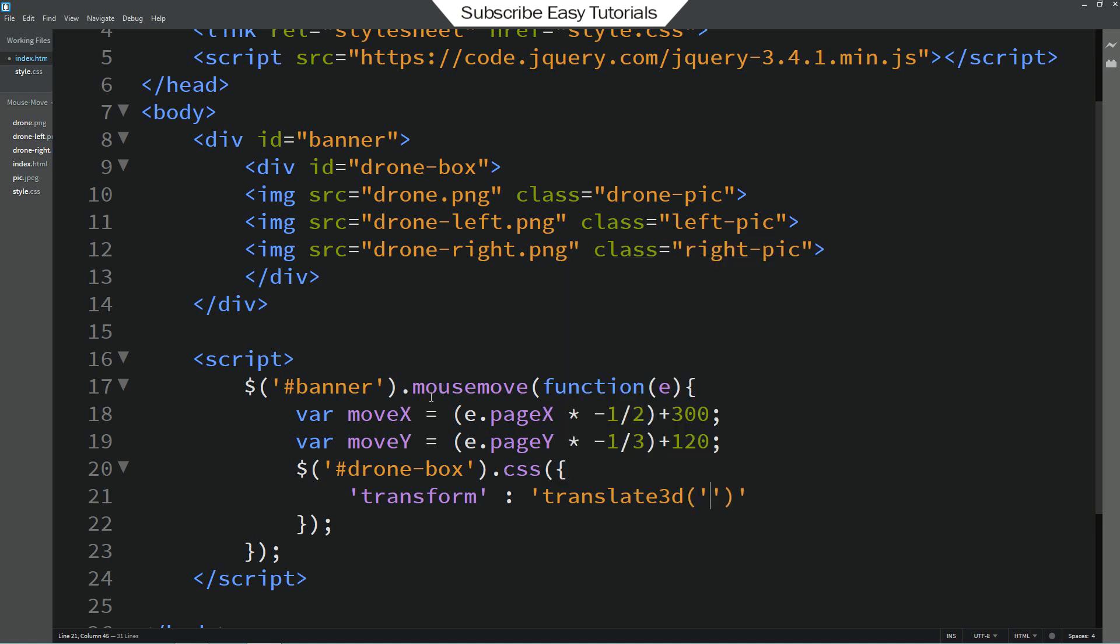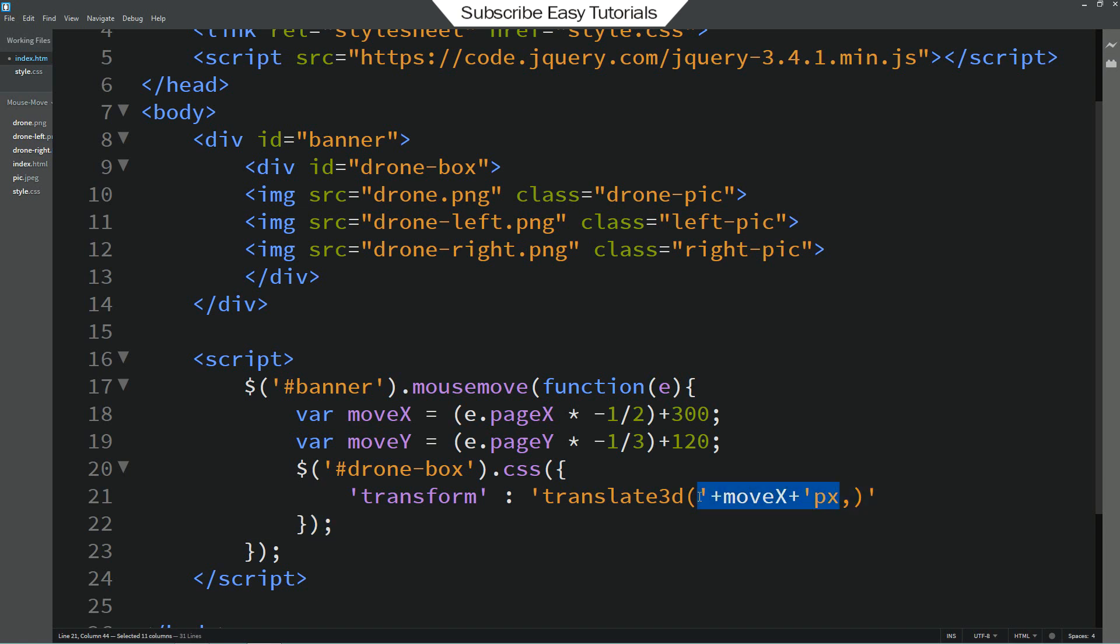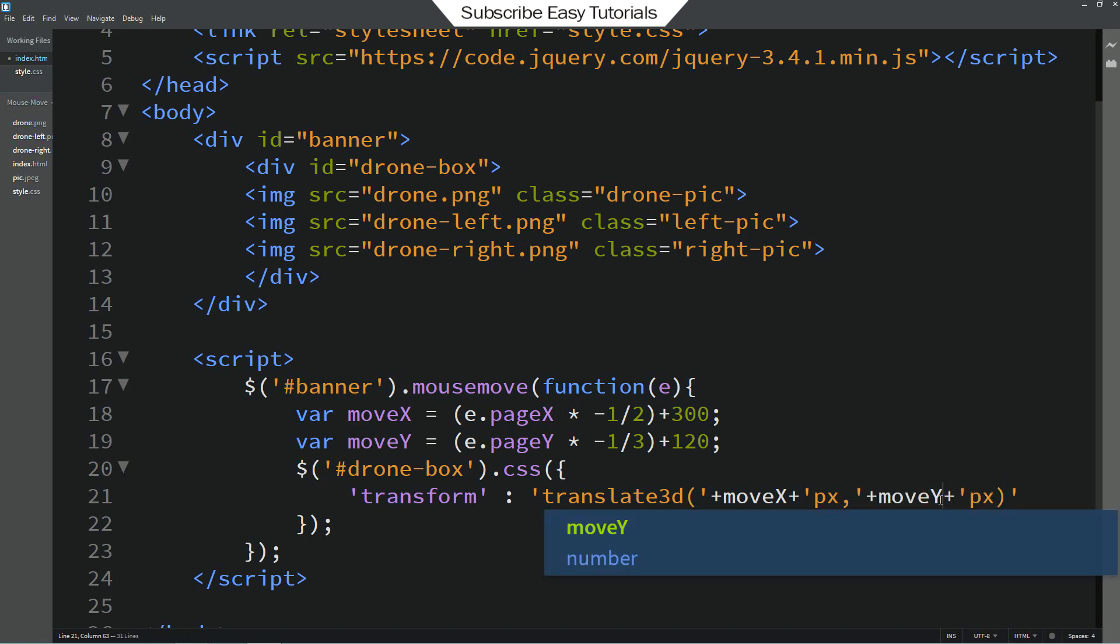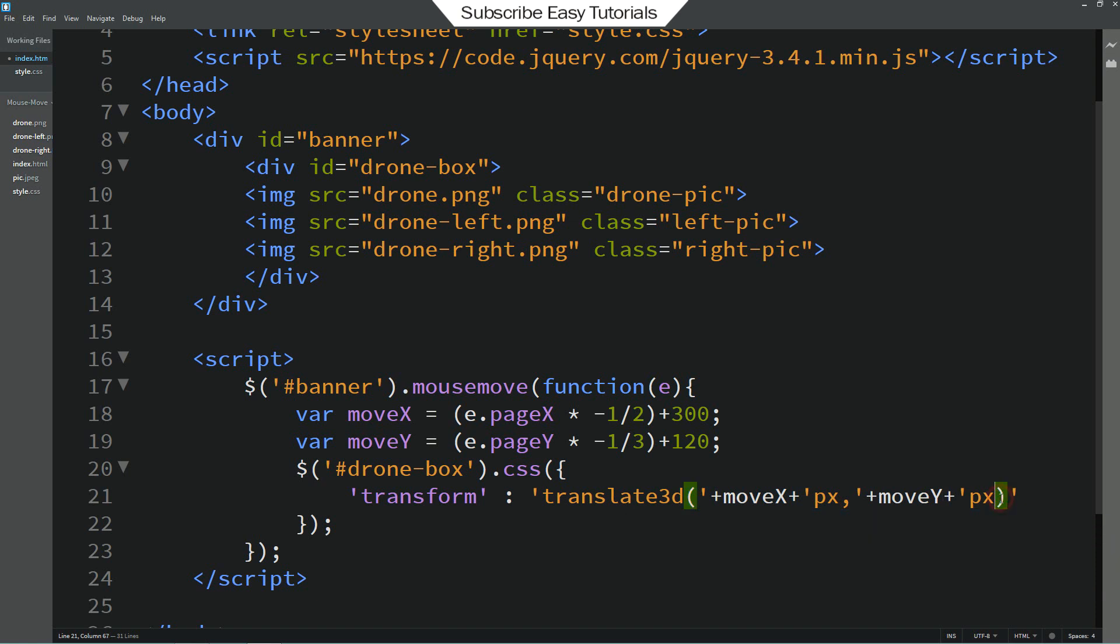Then copy this one and add it here within plus icon. Pixels. Then copy this one and paste it here. Change it to y. Then 0 for z axis.